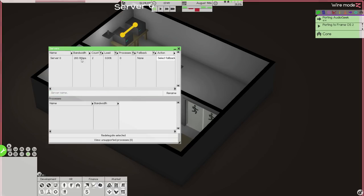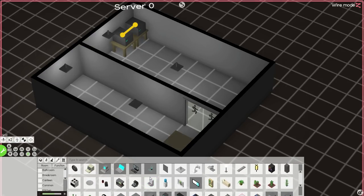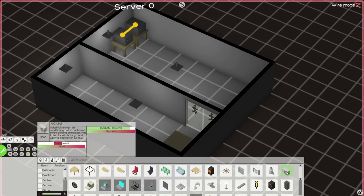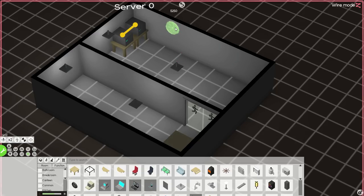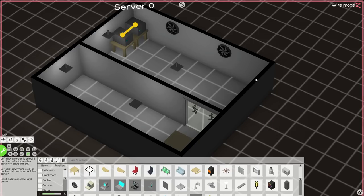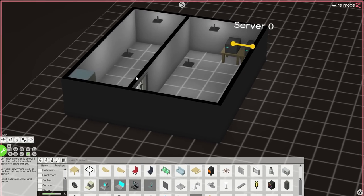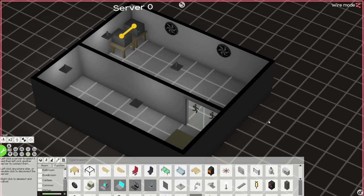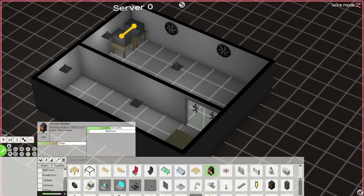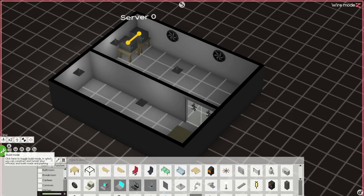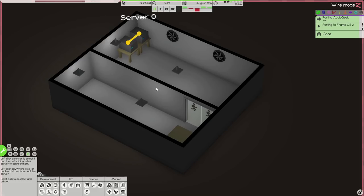Are they overheating at the minute? How do I know what the temperature is? I suspect they are going to overheat so they're going to need some sort of air conditioning. Has to be placed above ground. This fan was designed to cool a room down to accommodate servers - it's a giant fan. That's probably better then - they'll keep this room nice and cool. I'm not even going to bother decorating that room. They can just sit in the basement and look terrible. So we've built a server room.